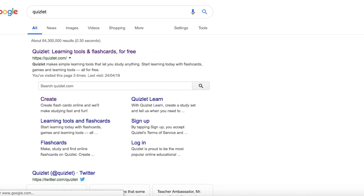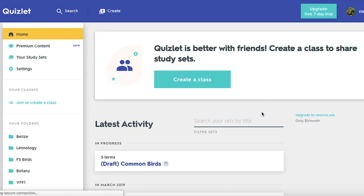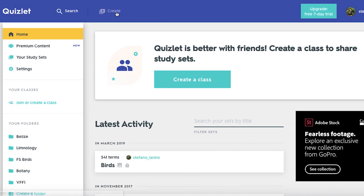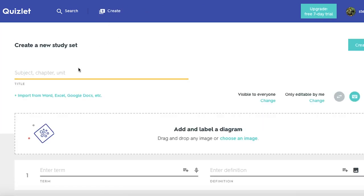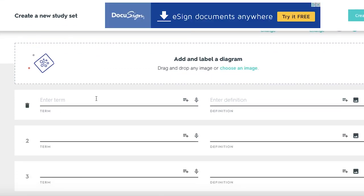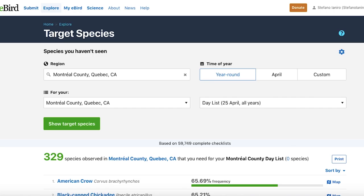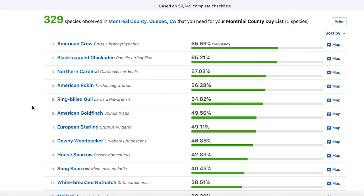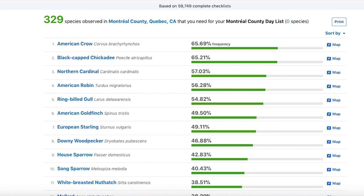Now that you have your top 25 species, I'm going to show you a website I use to help quiz myself on these birds. Go to a site called Quizlet — everything I'm about to show you is free. Once you create your account — you can sign up with Facebook or through your email — go under the Create tab. This will create a new study set. We'll call this one Backyard Birds. All you're going to do now is type in the species name. Going back to your eBird tab, go down the list and start adding species: American Crow, Black-Capped Chickadee, and Northern Cardinal to start.